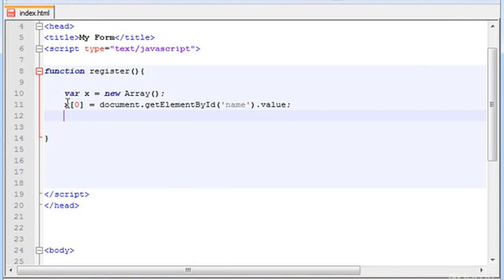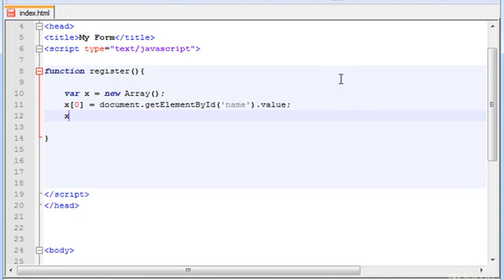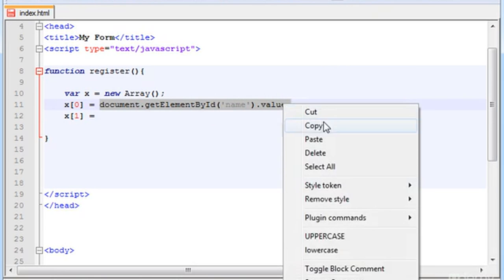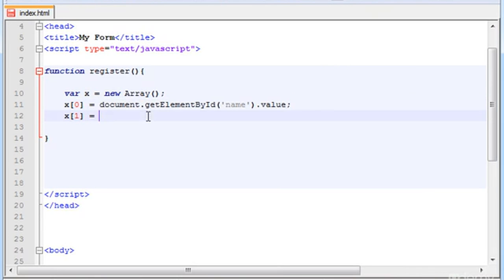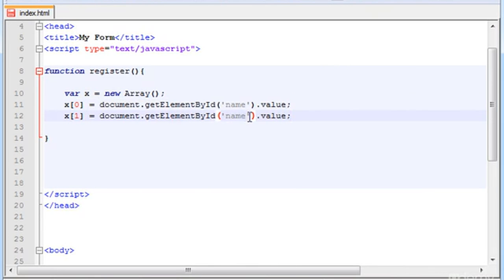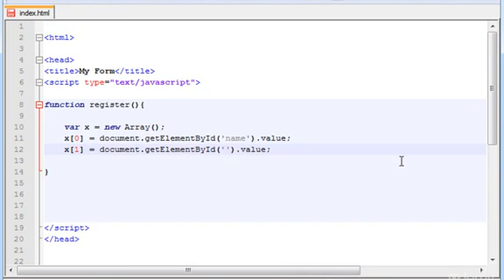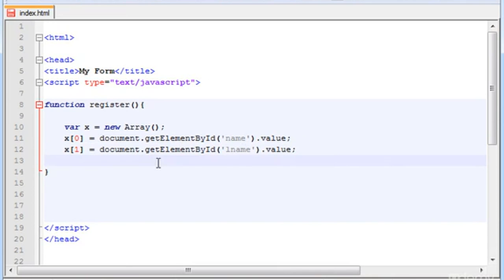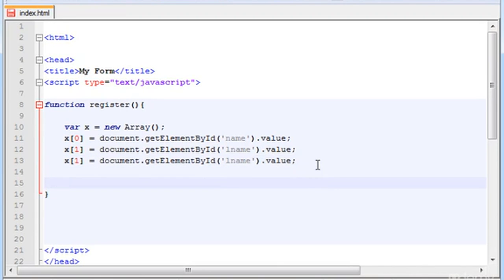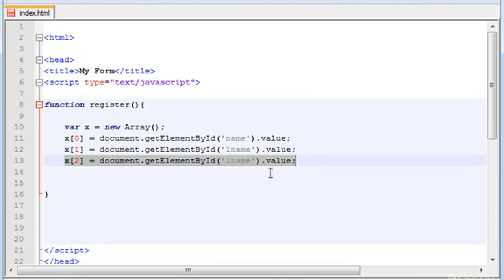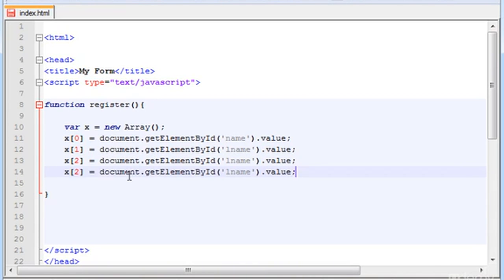Now let's type the next one, which is 1. Basically you can grab all this as well, copy and paste it. Now in here, instead of name we have to type L name. Let's copy this and put another one here. This is the 2. Copy and another, and this is 3.